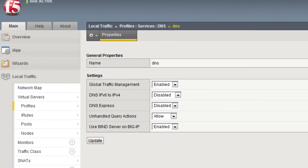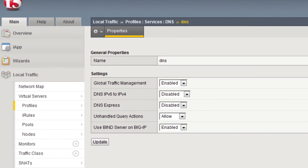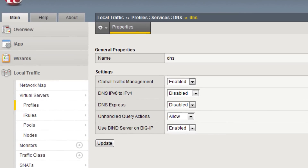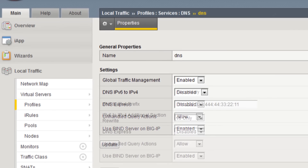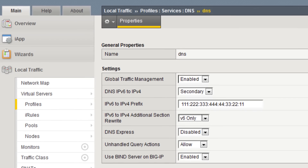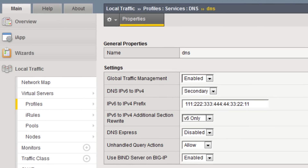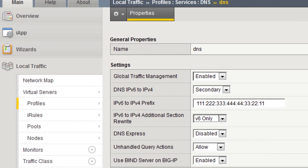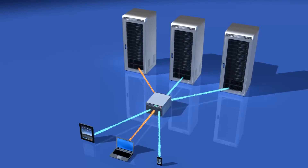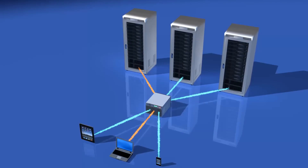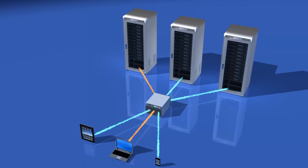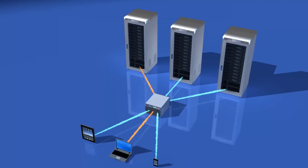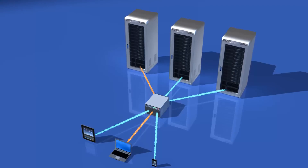Now let's look at customers with a mix of addresses. All you have to do is create an IPv6 DNS entry for your F5 LTM that complements your IPv4 DNS entry. Now customers can access your network with either IPv6 or IPv4 and still get to any of your back-end servers.